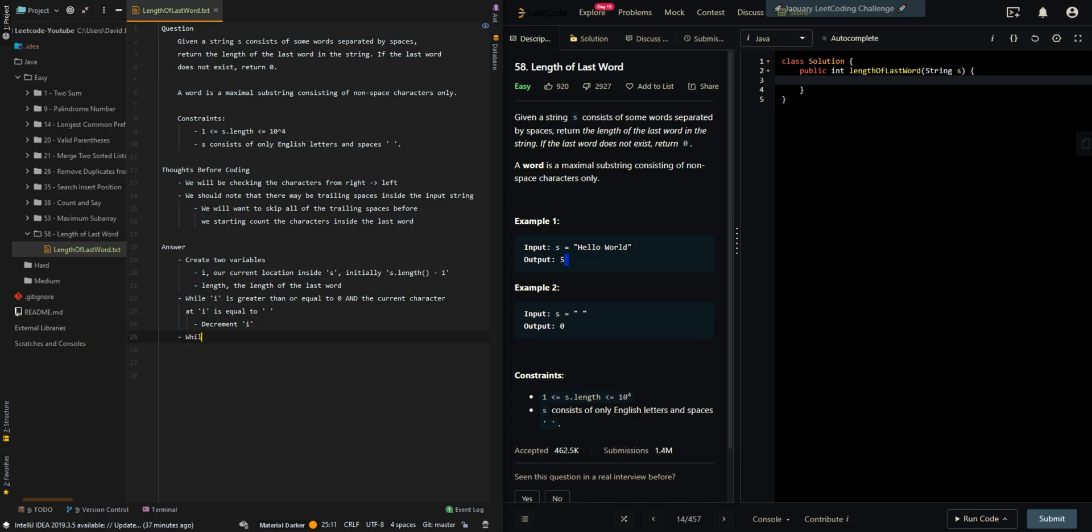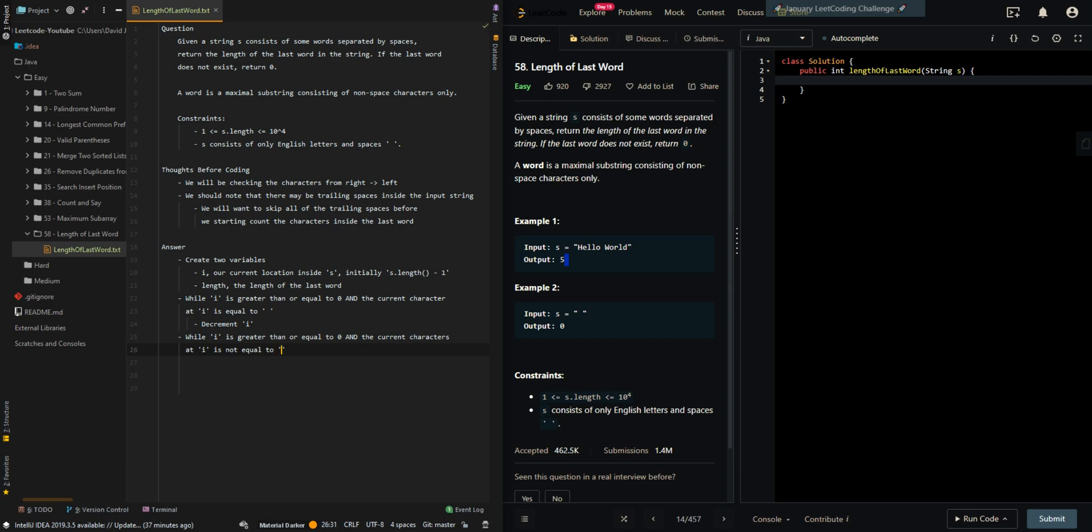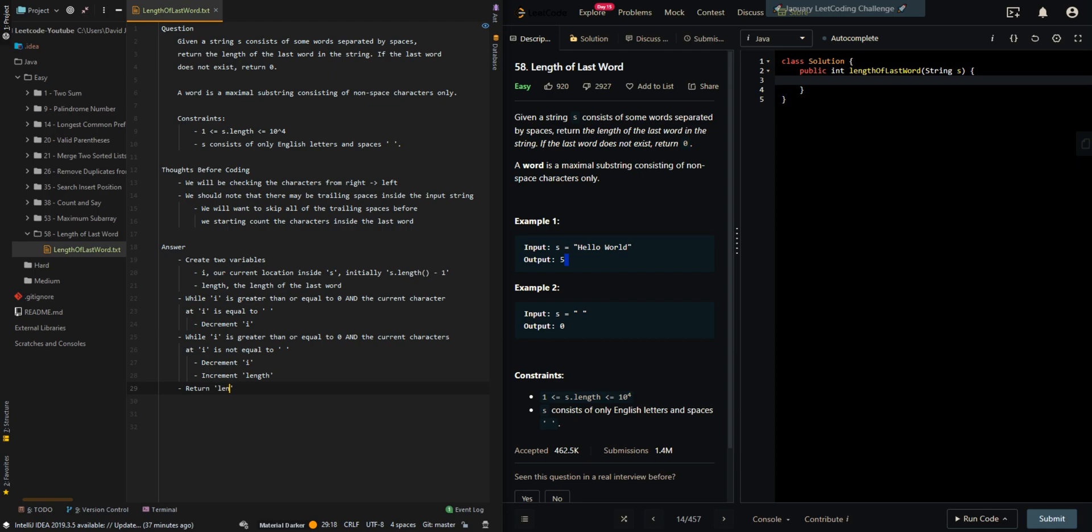Now we want to count the number of characters in the last word. While i is greater than or equal to zero, not out of bounds yet, and the current character is not equal to space, we'll decrement i and increment our length. Then we'll return the length of the last word.